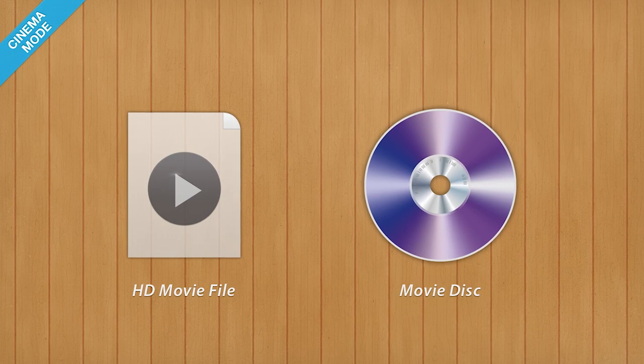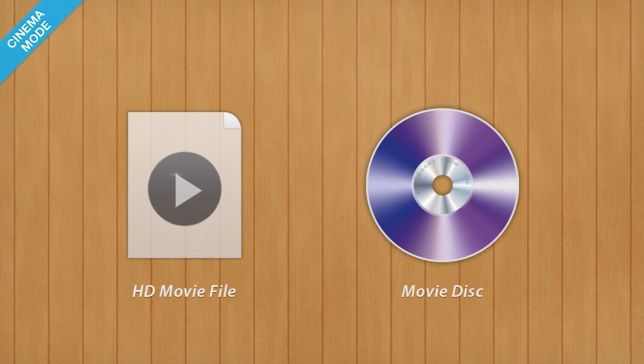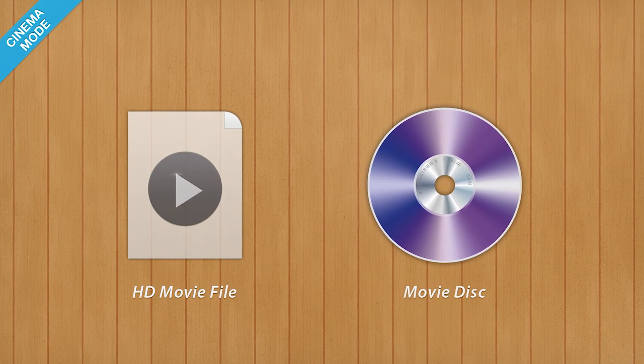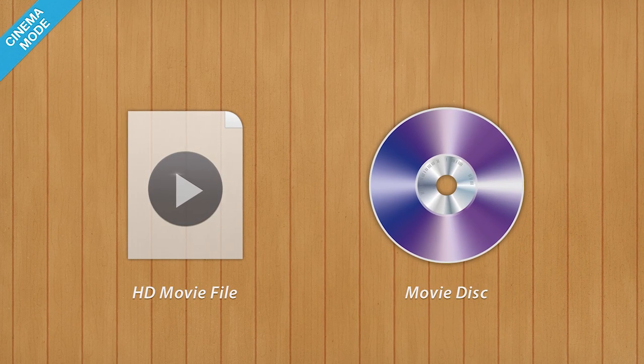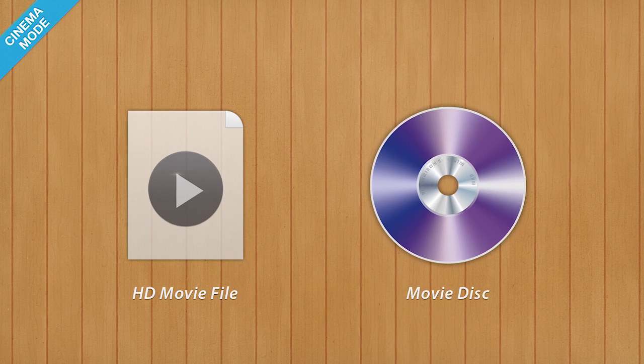Cinema Mode now lets you play HD movie files as well as disc-based movies.